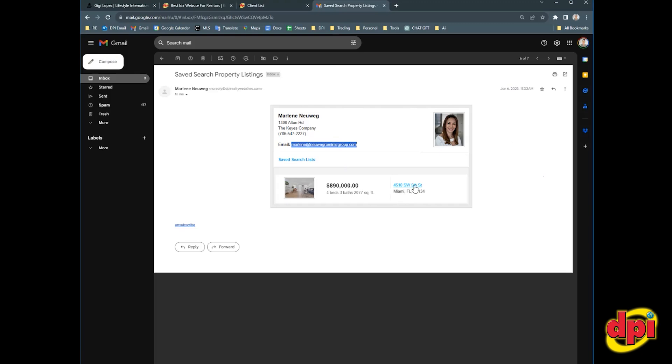If they click on this link, on this listing, it goes straight to the listing on your website. It doesn't take you anywhere else. So it's a great way to keep people, clients on your website.